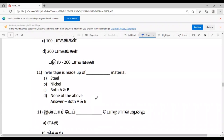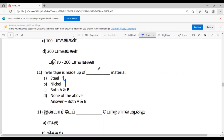Tenth question: Invert tape is made up of steel and nickel. Don't confuse it with brass and copper. Eleventh question: In chaining, the chain components — handles and tallies — are all made of brass.